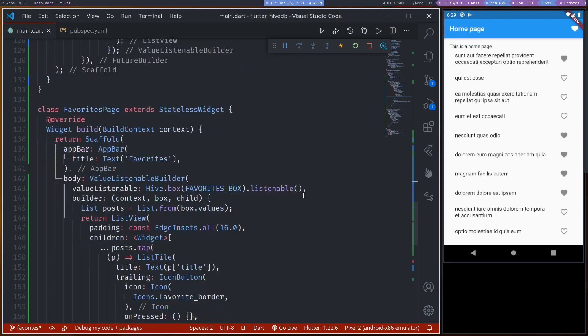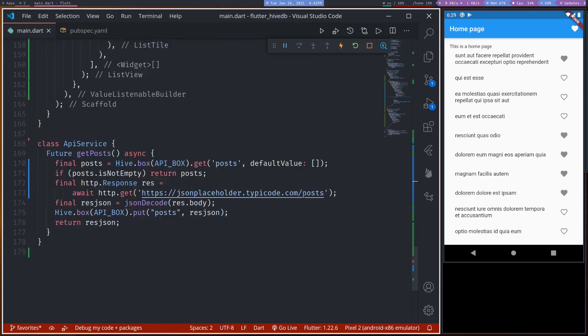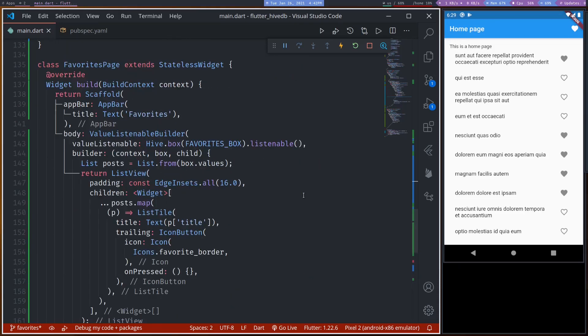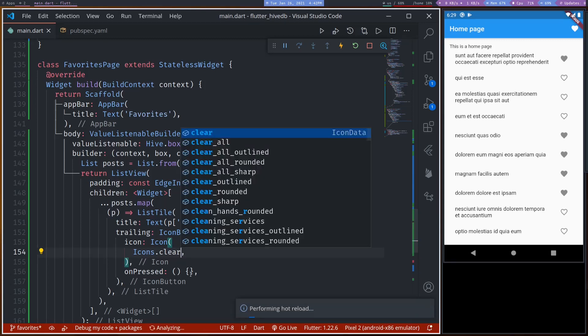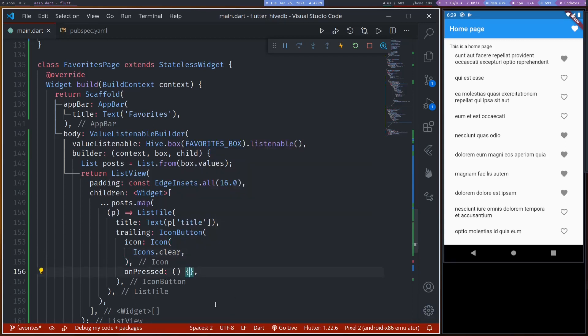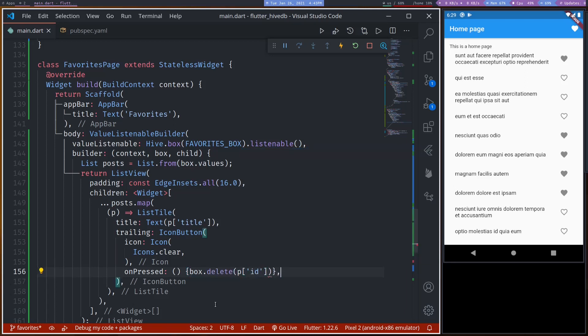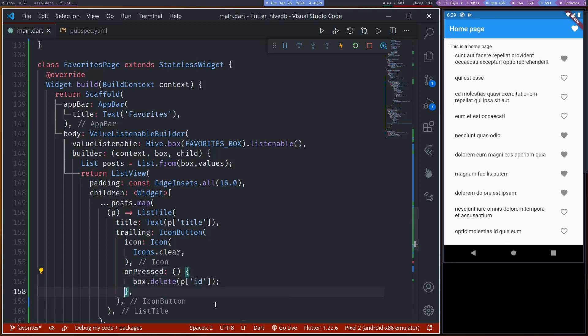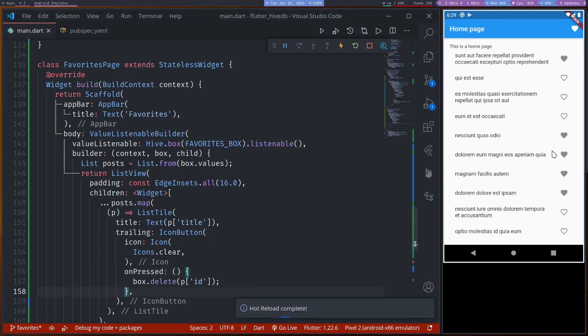And in favorites page, we can simply make this button clear that will remove this from favorites, box dot delete post dot id. Okay.